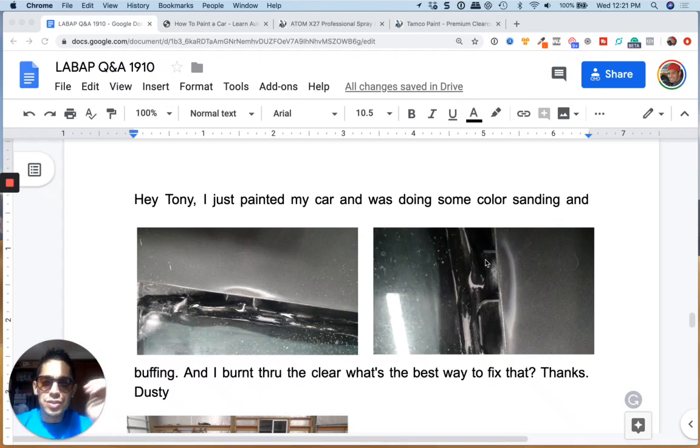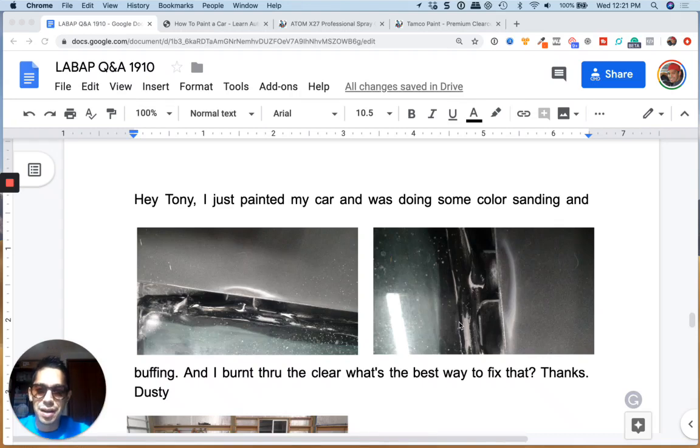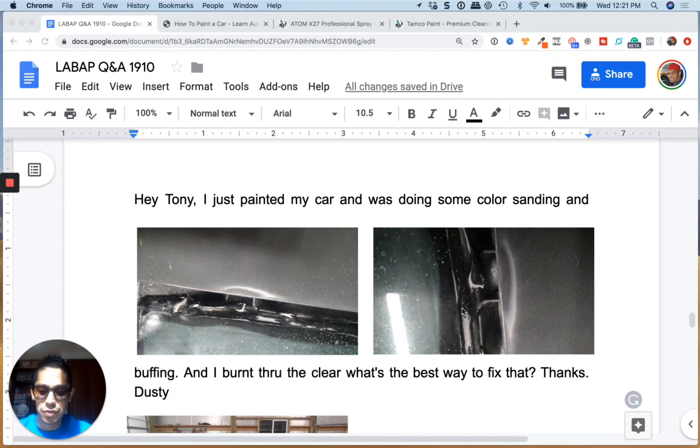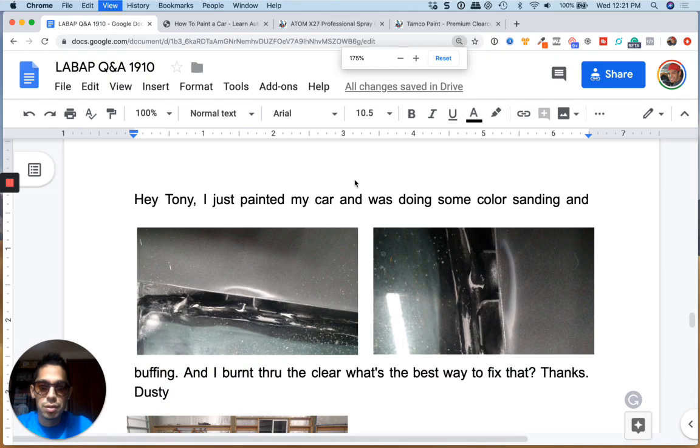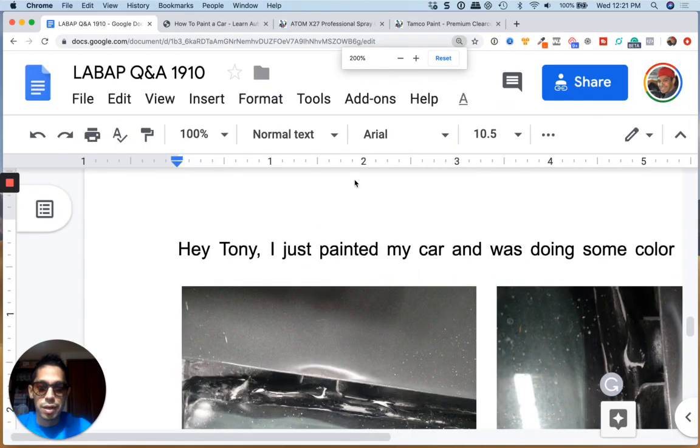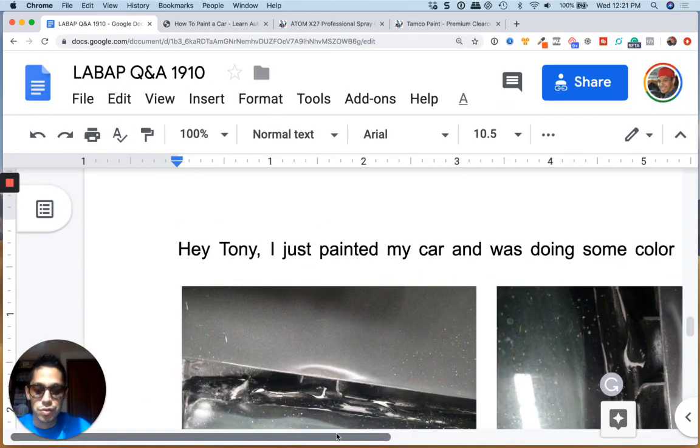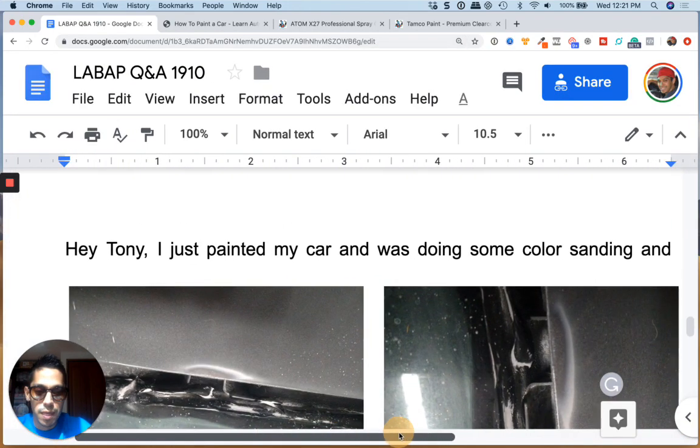What's up guys, Tony here from learnautobodyandpaint.com and we have a question from Dusty here talking about how he screwed up his panel. See if I can get a bigger image for you here.